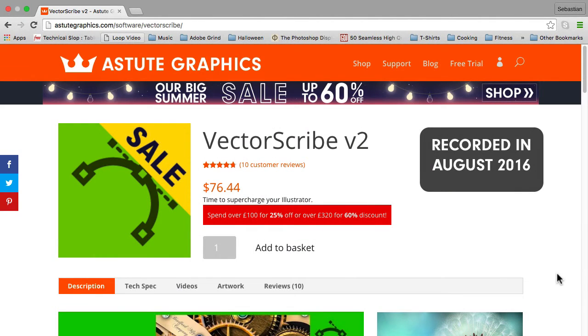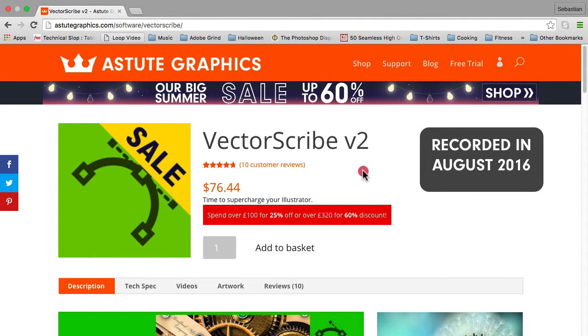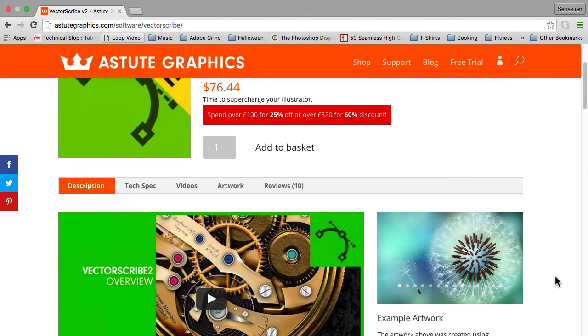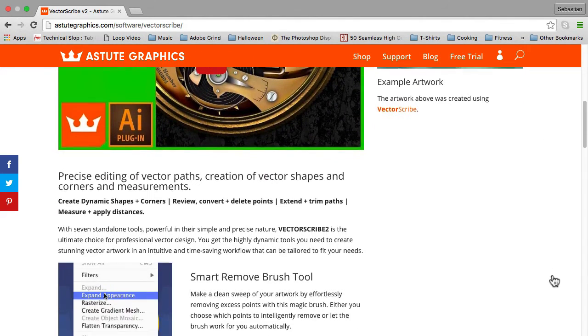Alright, so for those of you guys that don't know, PathScribe is actually a tool inside of a plugin called VectorScribe by Astute Graphics.